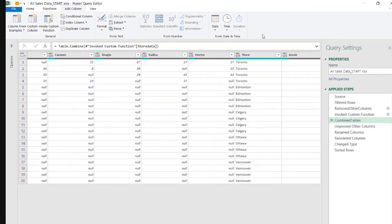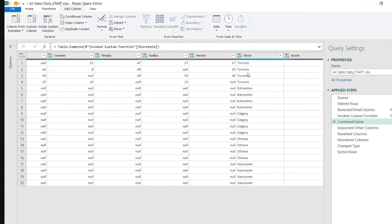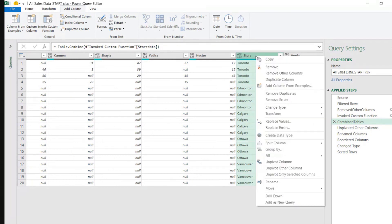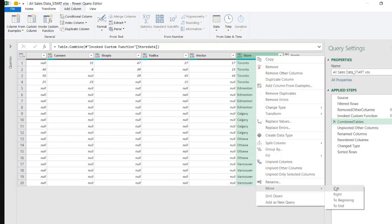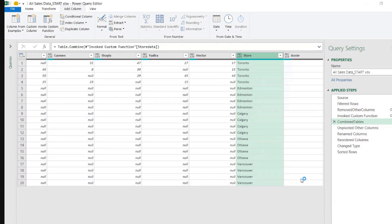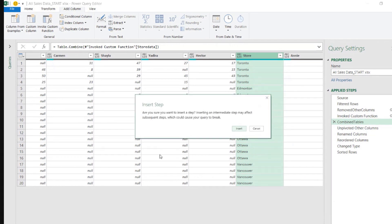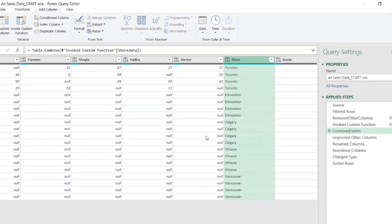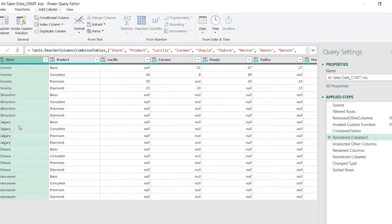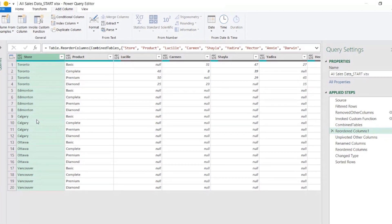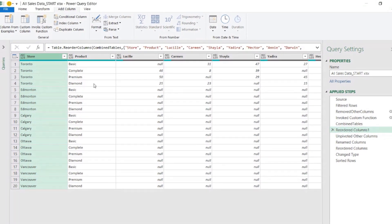Now we have the store column here. I will move this. Right click. Move to the beginning. Insert the step. Yes, please. Okay.